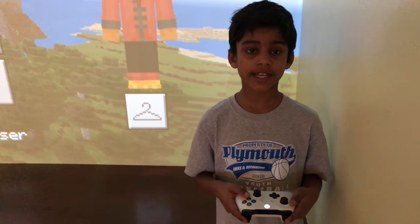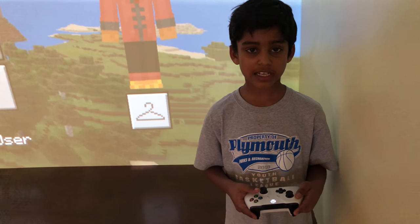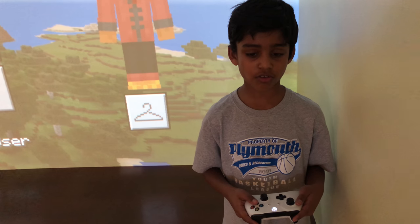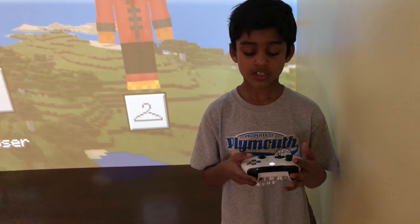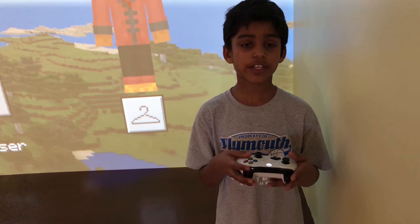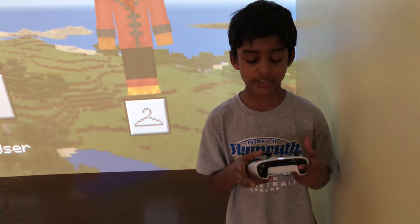Have you ever played Xbox and used an Xbox controller and not know what buttons to use? In this video I'll be teaching you how to do that.